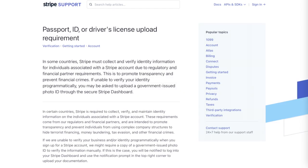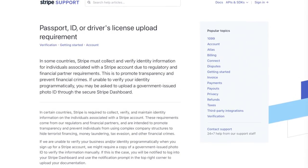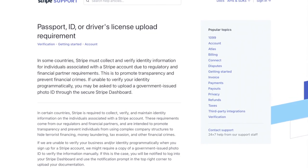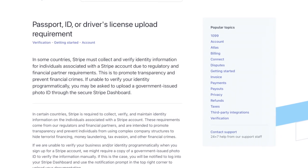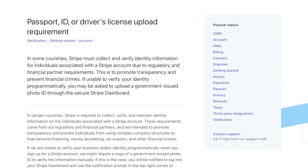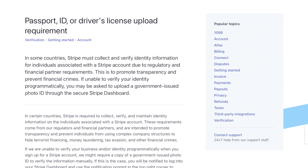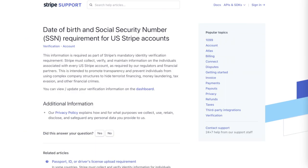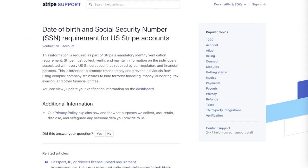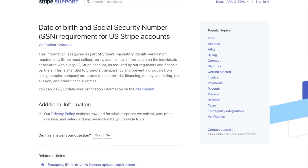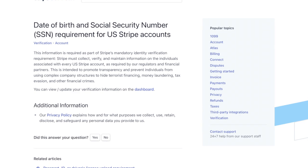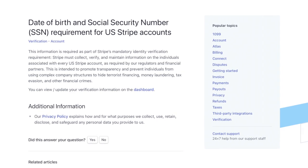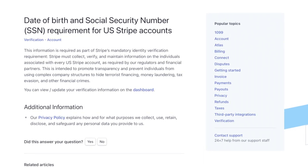Just a heads up, at this point in the Stripe connection flow, you're going to be asked to provide some additional information. In some countries, Stripe must collect and verify identity information for individuals associated with an account due to regulatory and financial partner requirements. This is to promote transparency and prevent financial crimes. If unable to verify your identity programmatically, you may be asked to upload a government issued photo ID through the secure Stripe dashboard. I just wanted to call that out and explain it. Now let's just keep going through the flow.